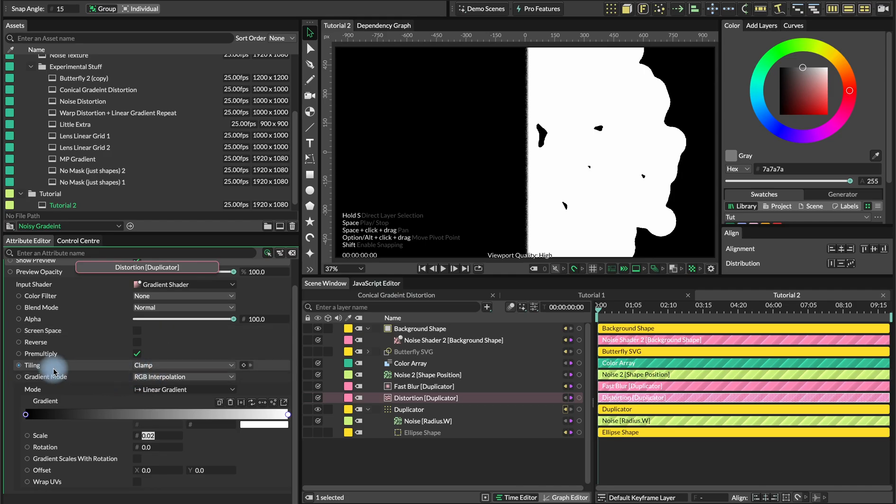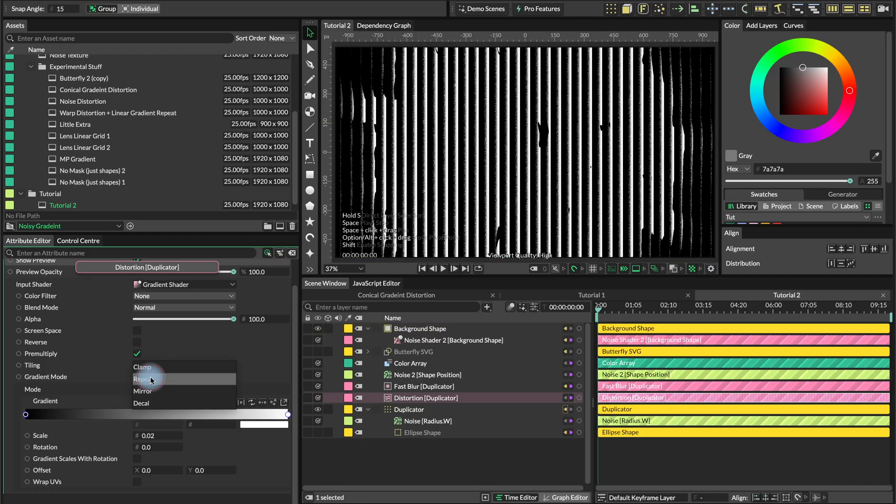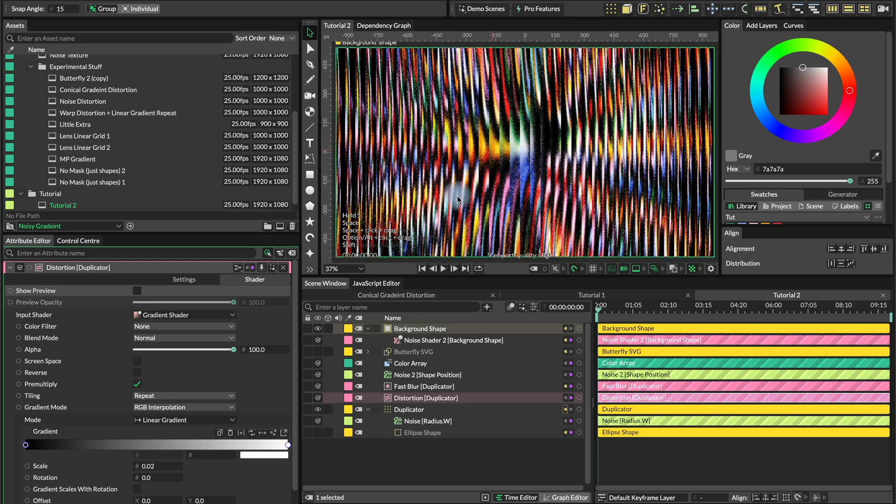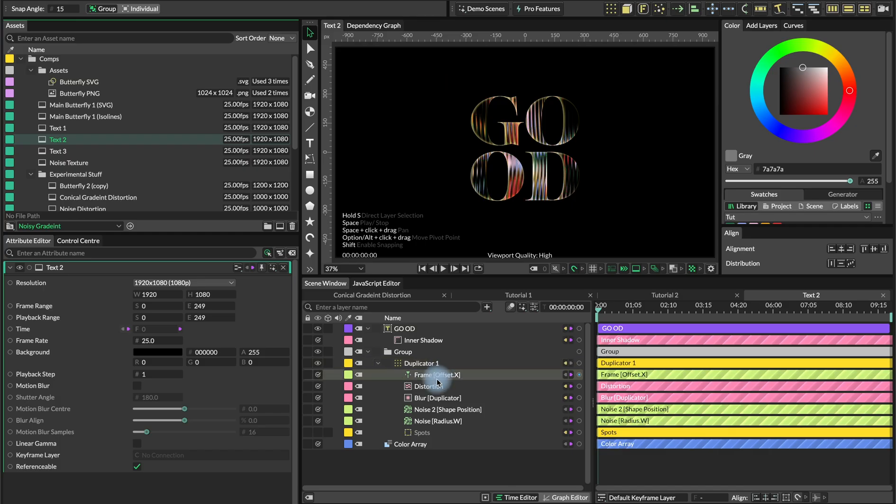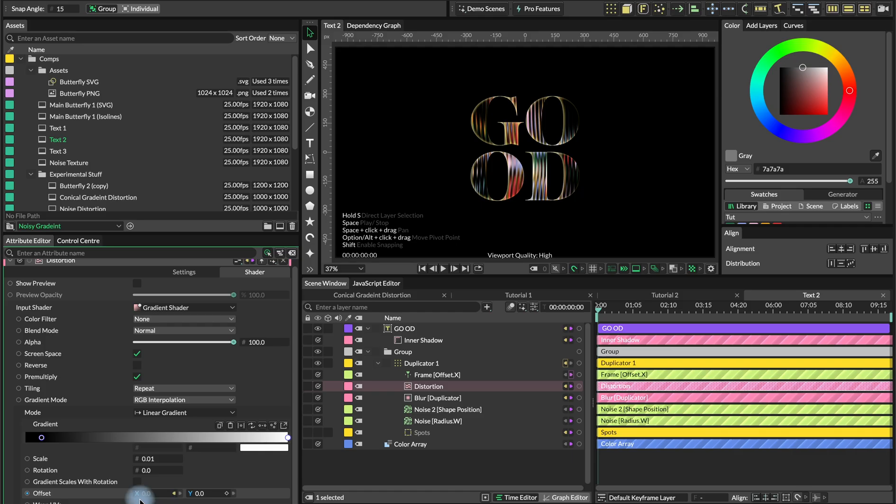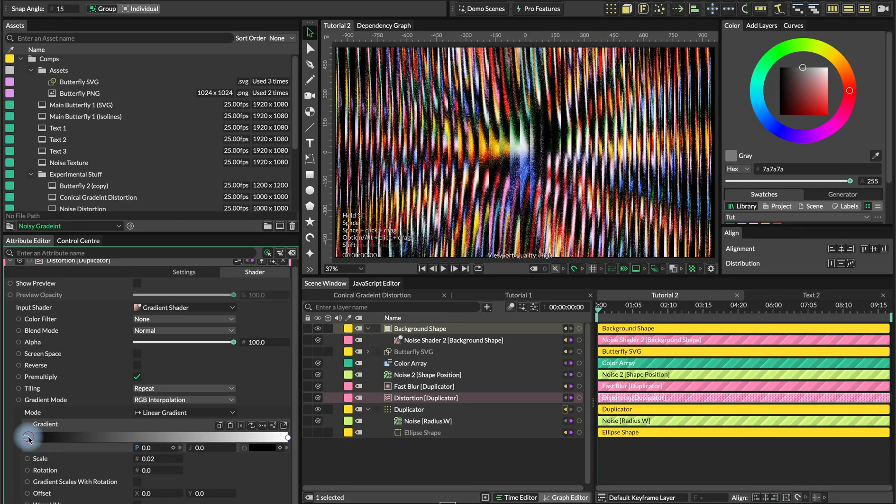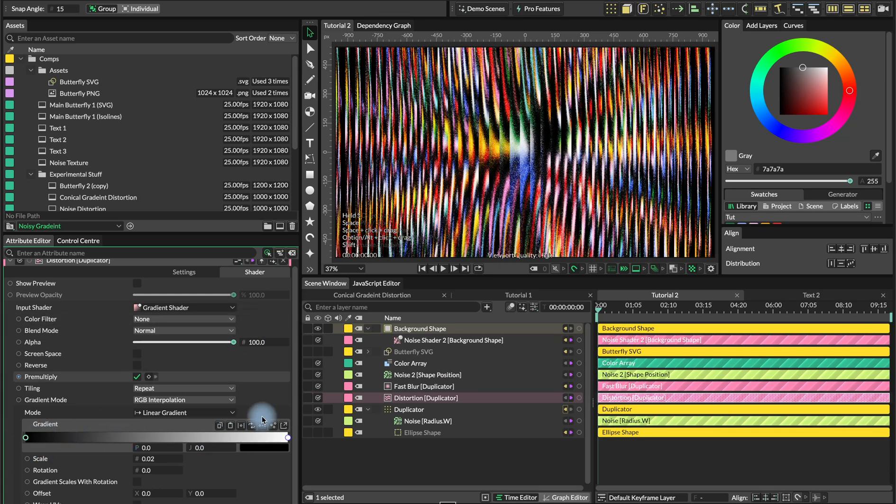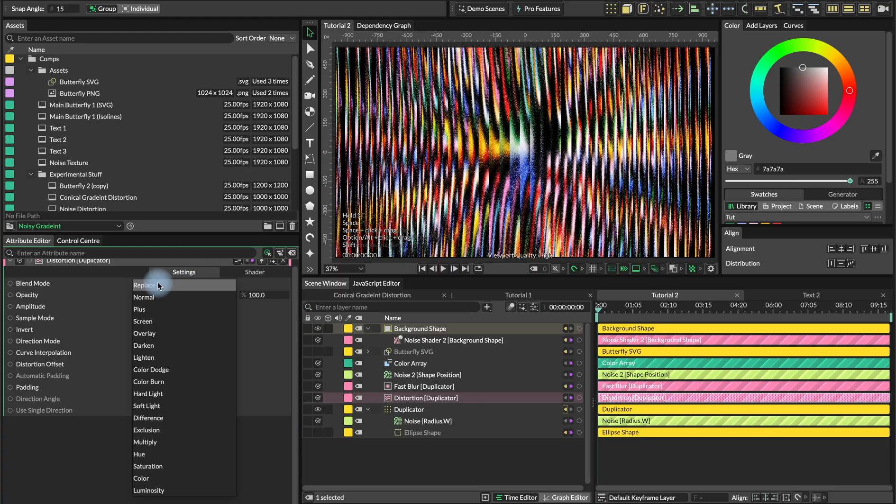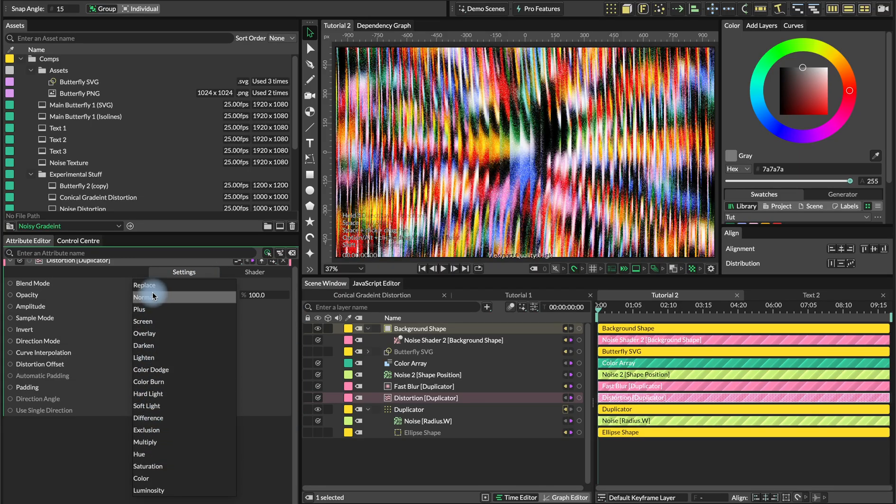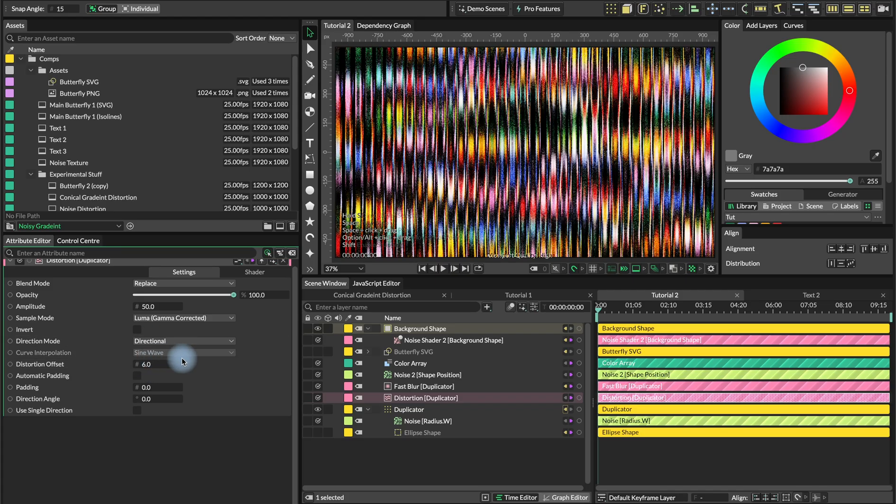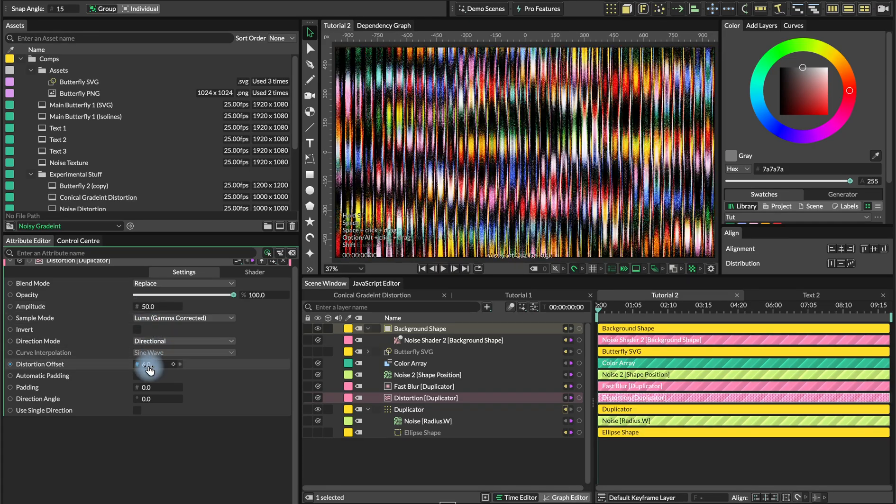One thing for instance that we can do here instead of radial gradient we can use linear. What we want to do is actually decrease the scale to for instance 0.02. Since we have the tiling set to clamp we can only see like one instance. We can actually use repeat. You can play also, you can animate those parameters, you can animate the black and white points of the gradient. You can also play with the blending modes and directional mode.